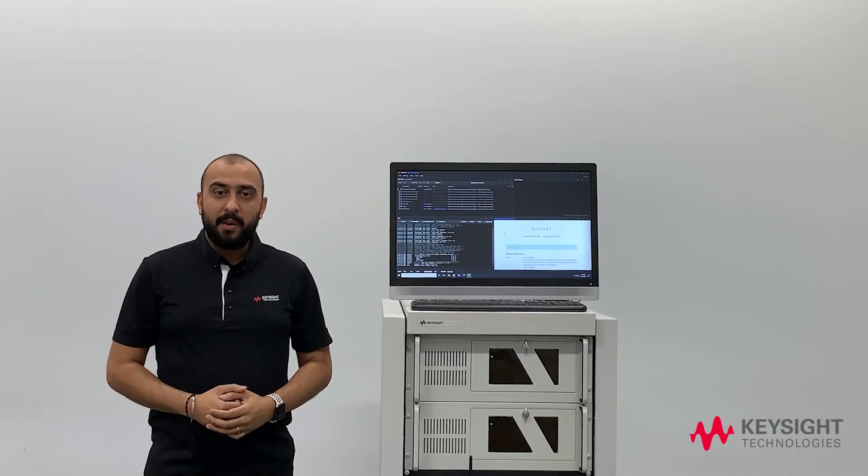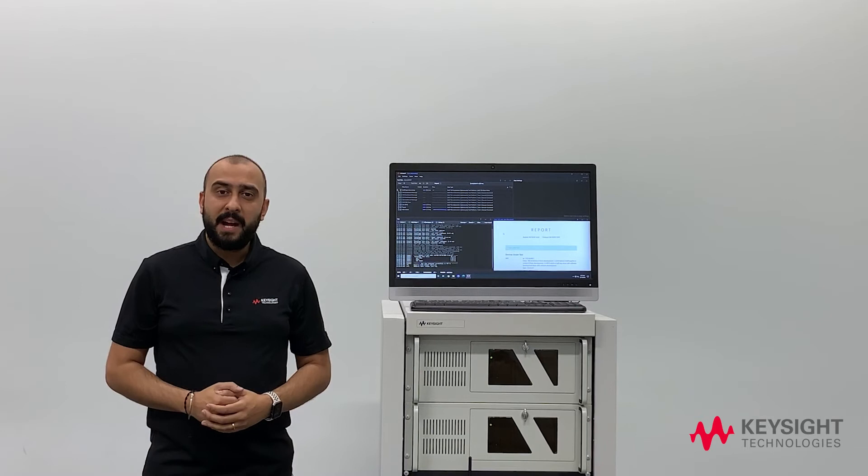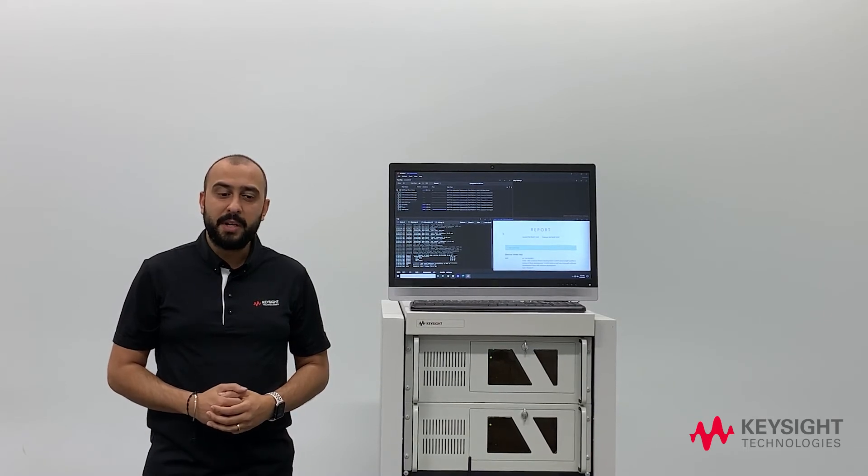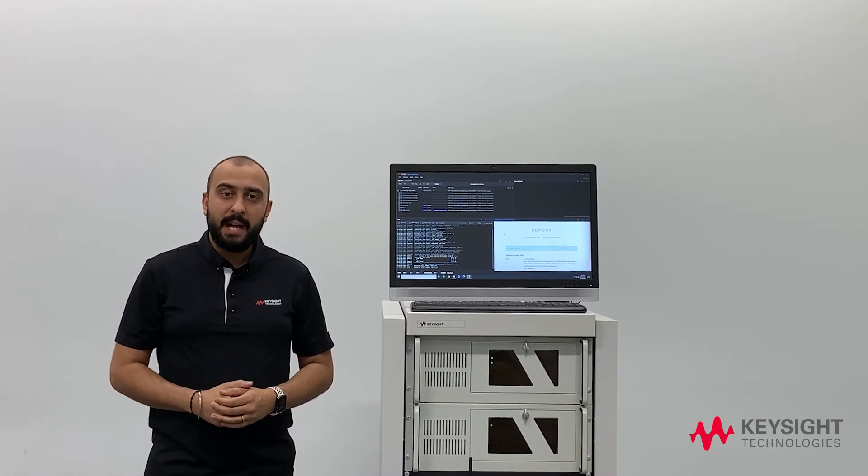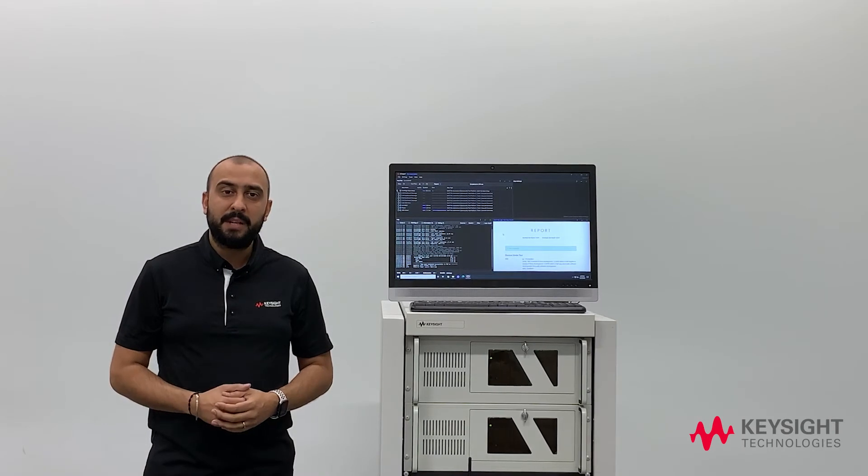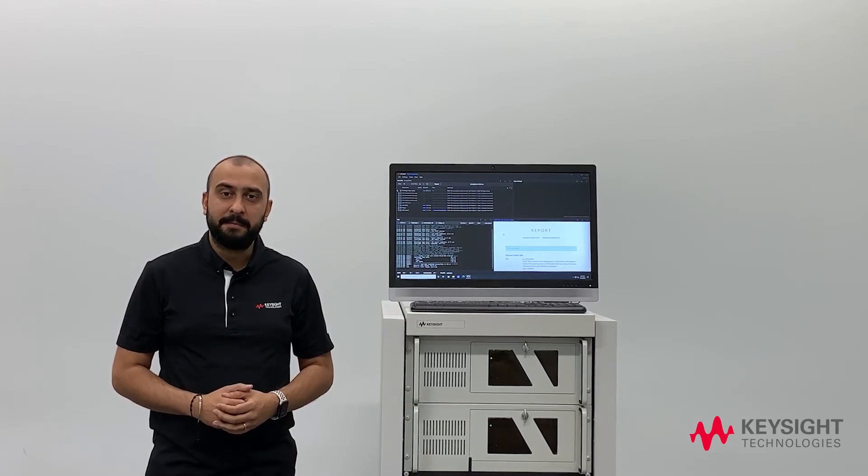So those are the building blocks of the hardware that comprise our cyber security solution. Now let's move over to the software and we can see how everything is controlled and we can see some tests being run.